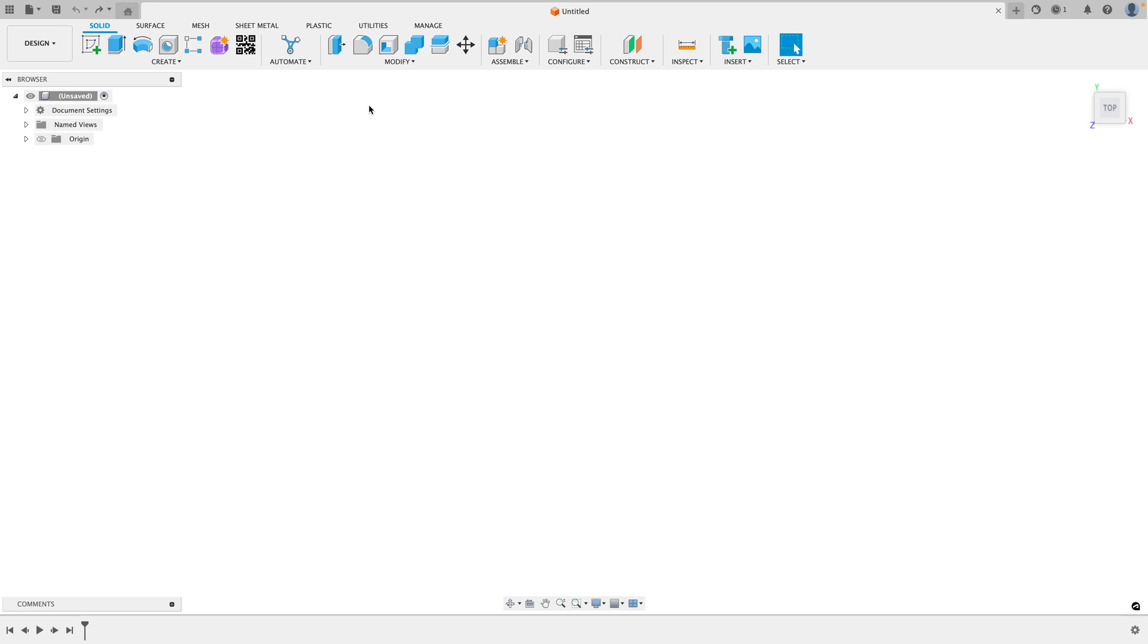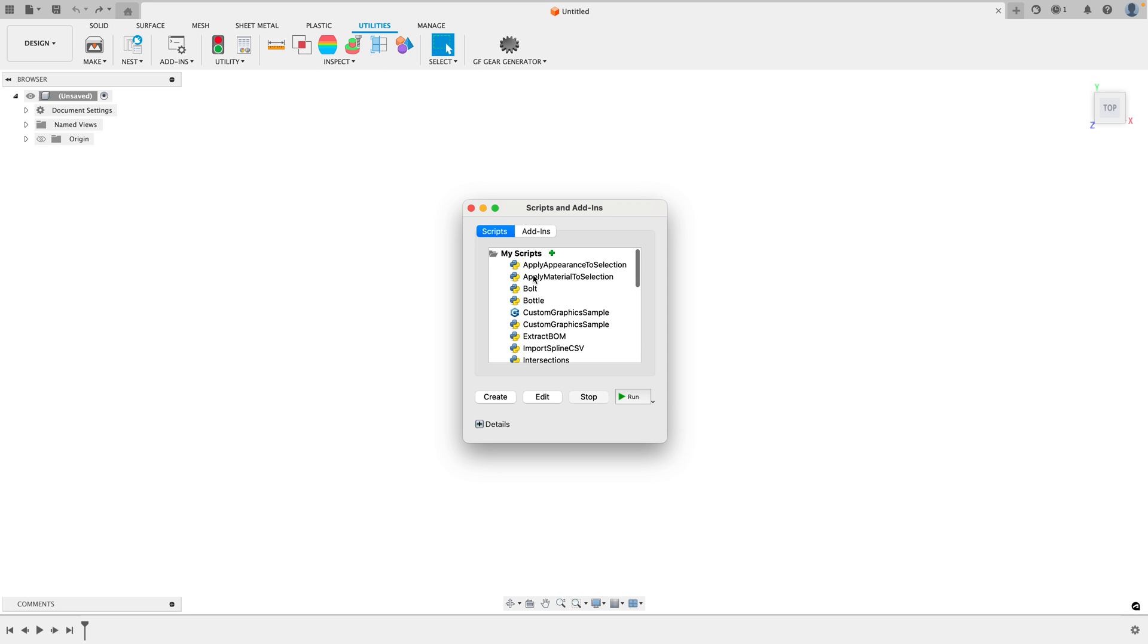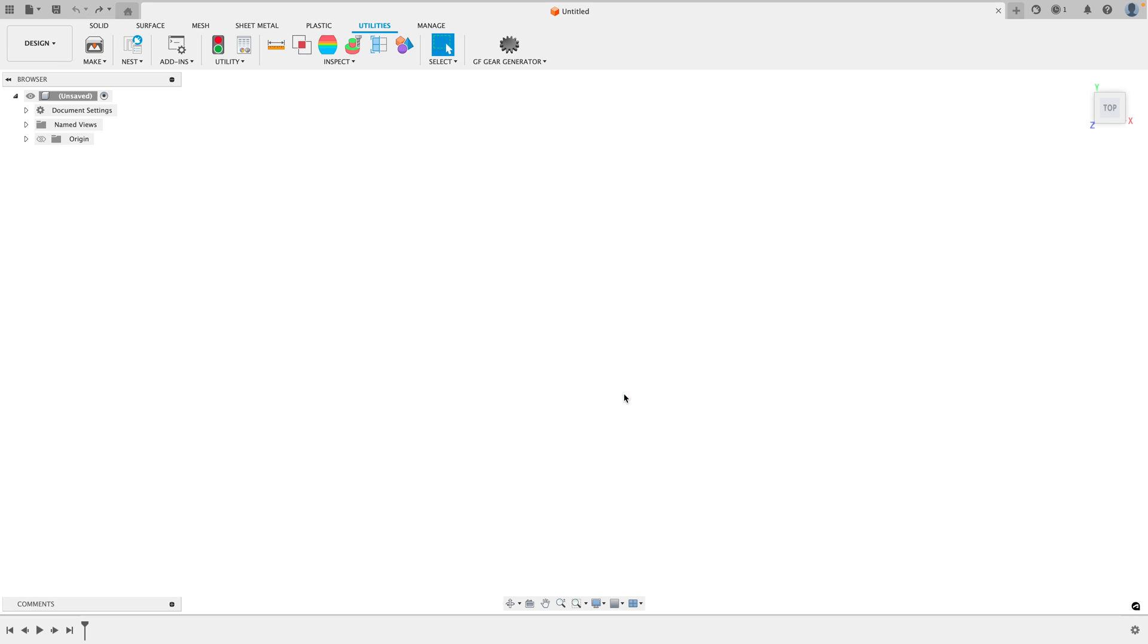Don't manually create gears. Go to Utilities, go to Add-ins, scroll down at the bottom and select Spur Gear and click Run.